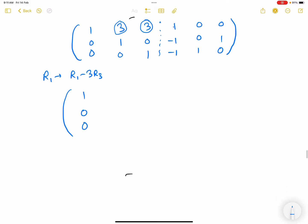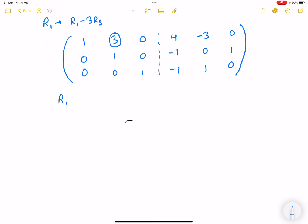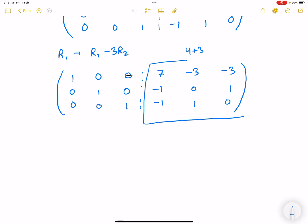Next, R1 → R1 - 3·R3 to make the third element of R1 zero. Then R1 → R1 - 3·R2 to make the remaining off-diagonal element zero. Solving through: we get the left side as the 3×3 identity. The right side becomes the inverse, which is: 7 -3 -3 / -1 1 0 / 1 0 -1 (values computed from the operations). This is the inverse of the matrix.